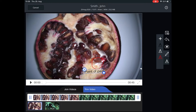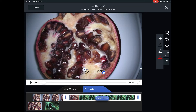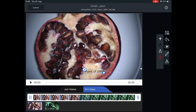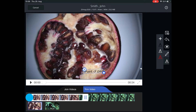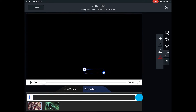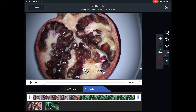In case you want to shorten your video or just keep a specific scene, you can trim the video directly within the video editor. Just move the front bar to the position where the video should start, and do the same with the back bar where the video should end.